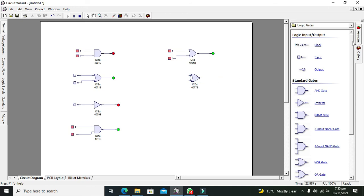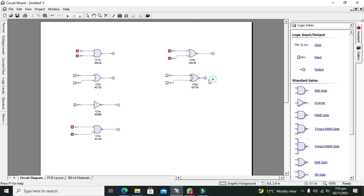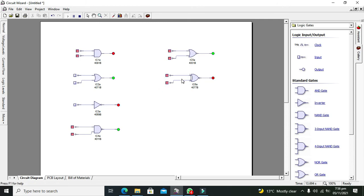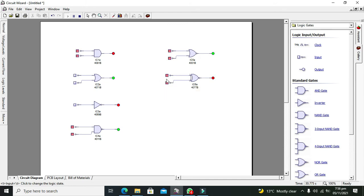Now what about XNOR? We take our inputs and connect them like this — this is our output. When inputs are 0 and 0 it gives 1. When it is 0 and 1 it gives 0; when it is 1 and 0 it gives 0. And when it is 1 and 1 it gives 1 again. So it is the opposite of the XOR gate. When inputs are the same — both 1 or both 0 — it gives 1.